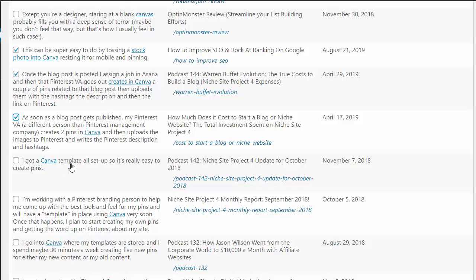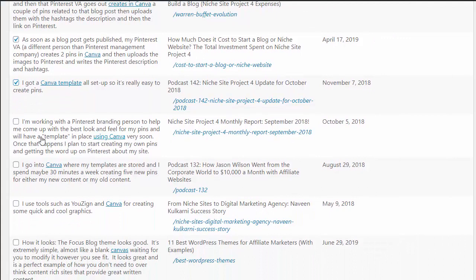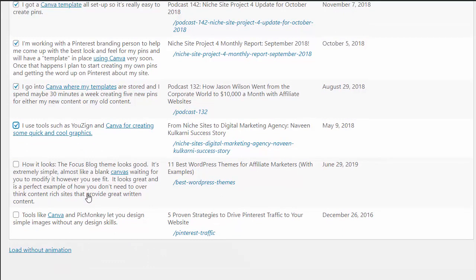Maybe we'll just leave it with one word. Canva templates. Using Canva. And I'm going to do a couple more here — these are actually really good: tools like Canva.